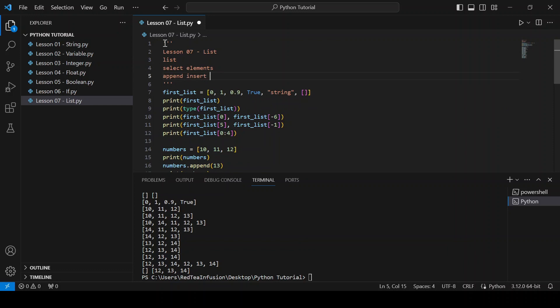The methods we covered are: insert, pop, remove, reverse, sort, copy, extend, and clear. For this lesson it's enough — thanks for watching and see you in the next lesson.